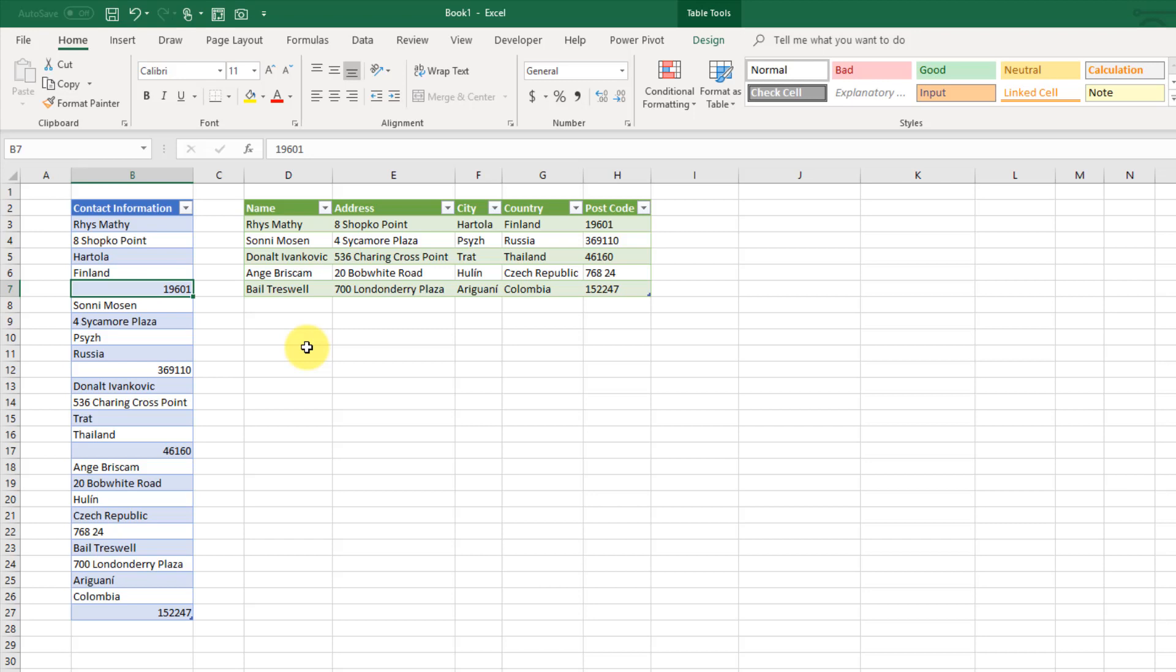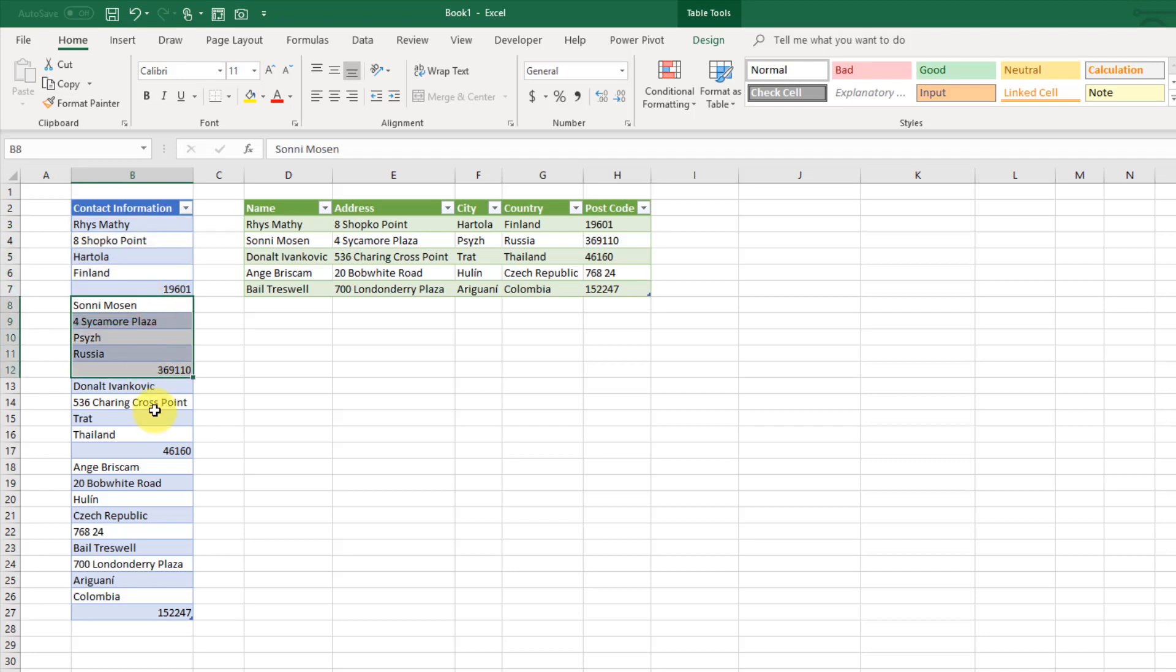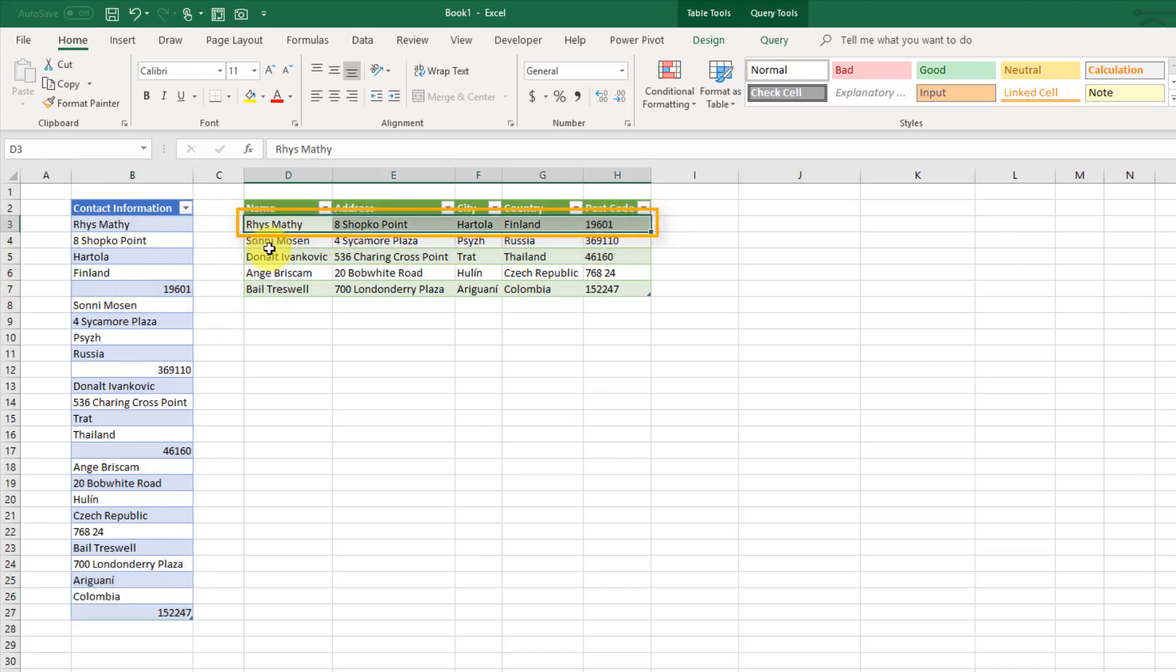I've got a small set of data here for contact information and you can see that I've got someone's name here and their street address and city and their country and their postcode. So this is all one record of data but it's been stacked on top of each other into one column and we have a couple different records. Here's another five data points all for one person, another five data points for the same address, and again and again. We want to take that information and turn it into a row of data.